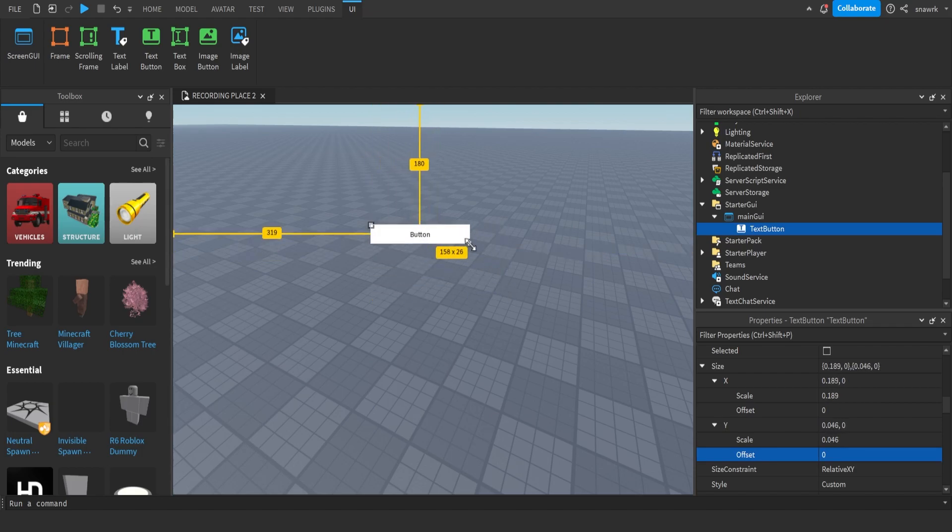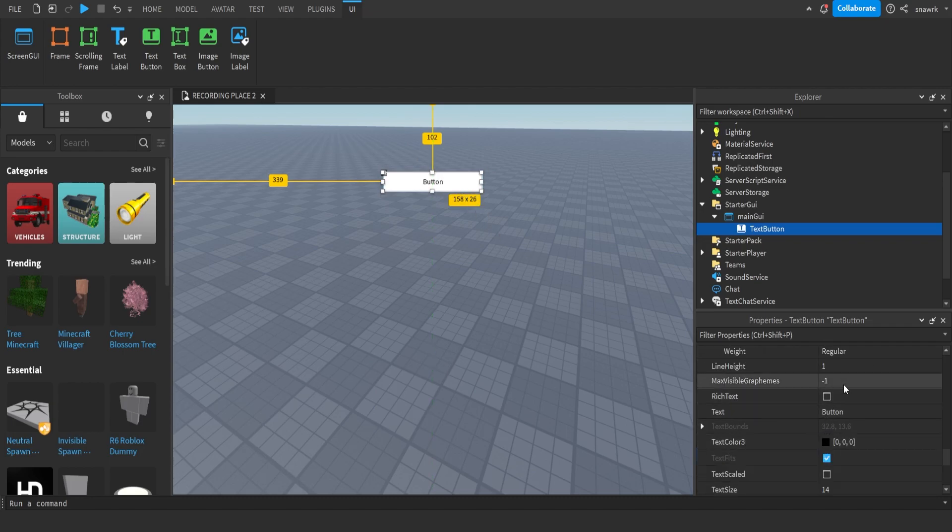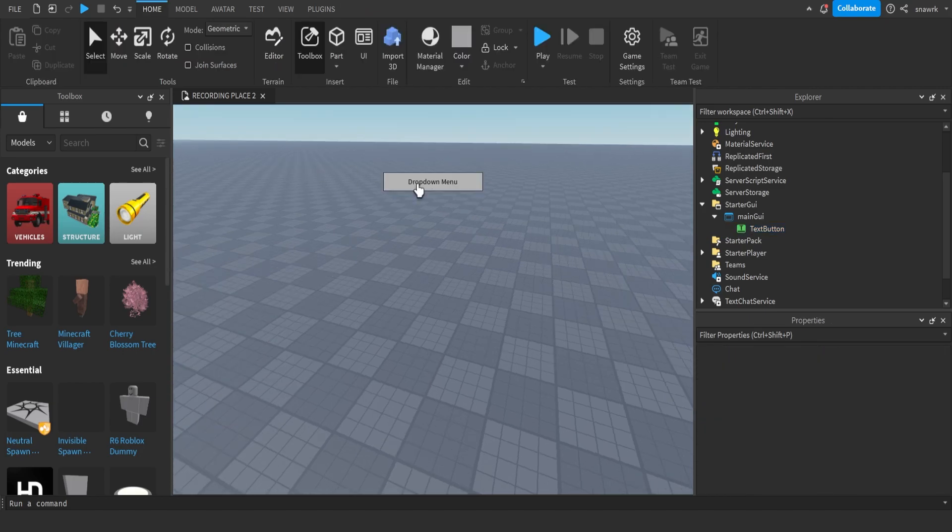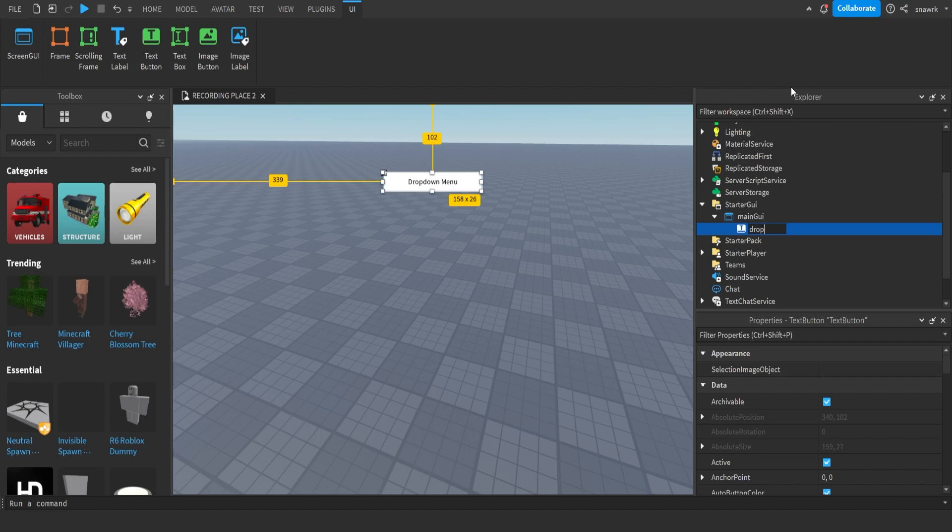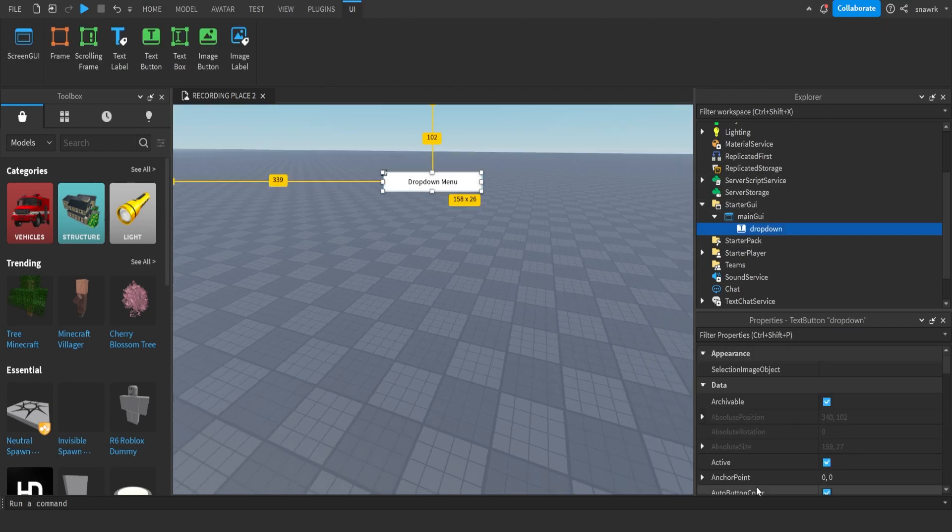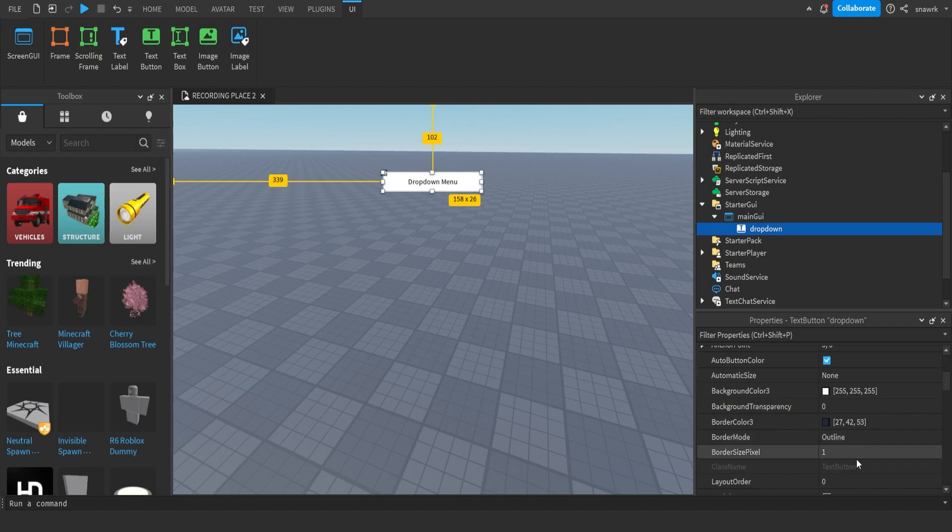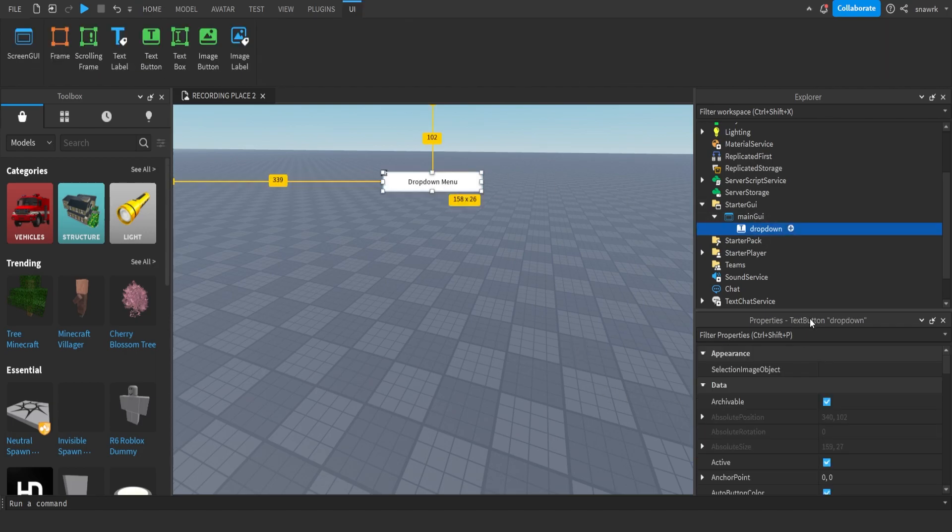I'll make it like this. That looks nice enough. I'll just name this drop down menu, and then name this the same drop down. Inside your button, also make sure border size pixel is zero, so it looks like it has a little border.